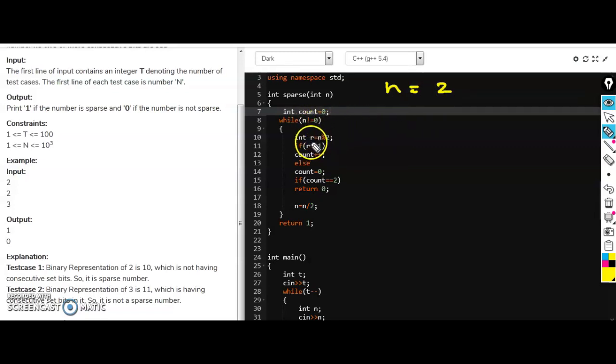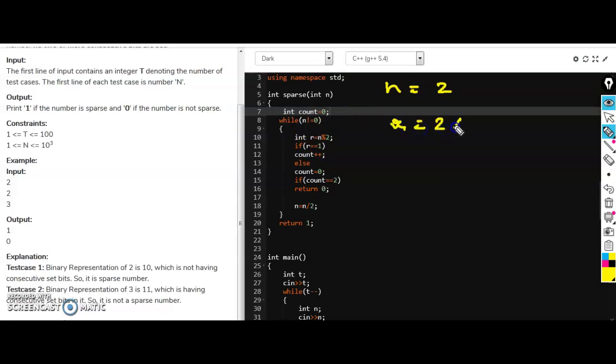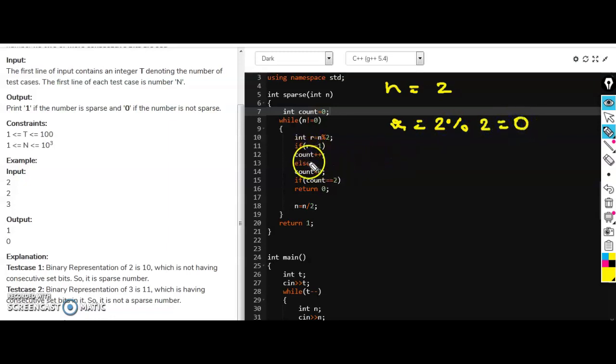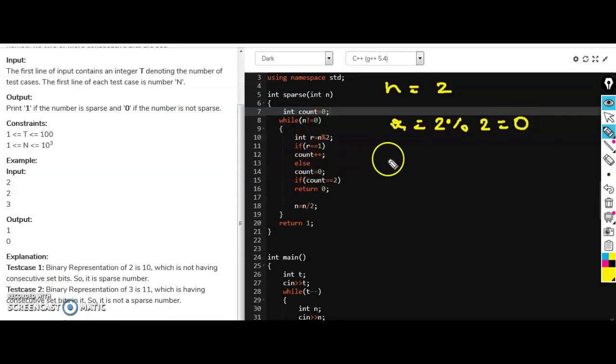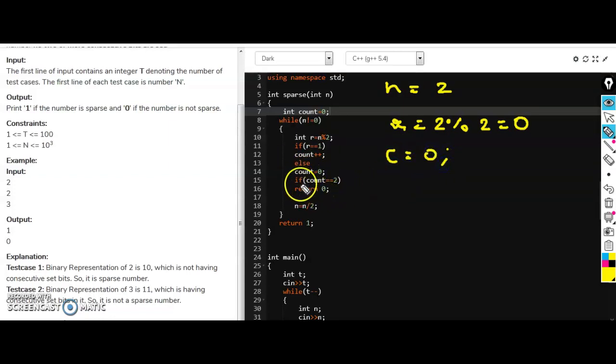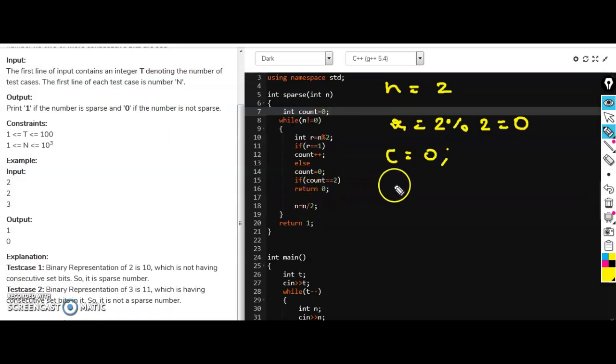So what we are doing, n is not equal to 0. So in r, firstly n modulus 2, so r will have two modulus 2 that is remainder is 0. So if condition fails, so we will go in else and count is initially 0 and also count will update as 0.